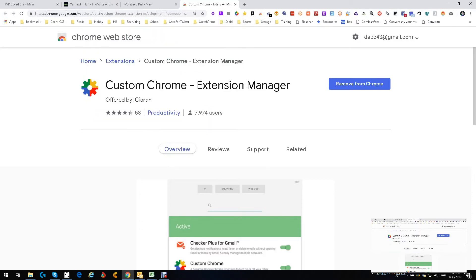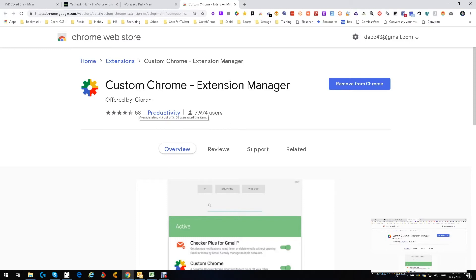I can see 58 people are using it—4.5 out of 5 is really good. Actually, there's over 7,974 users, but there's only 58 that have actually made a comment. So you get 58 people that comment, and 4.5 is really good.